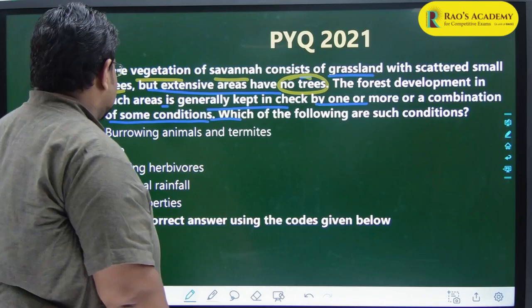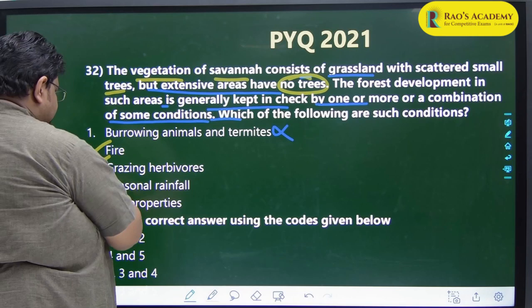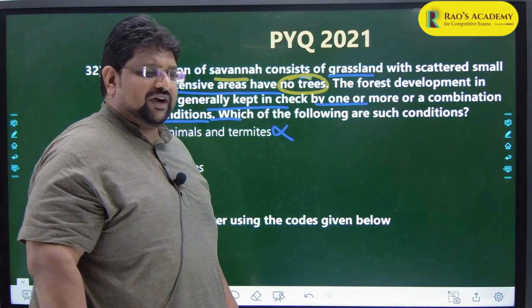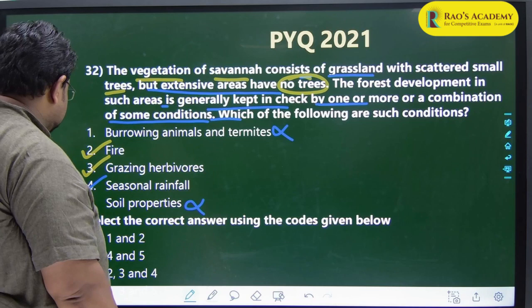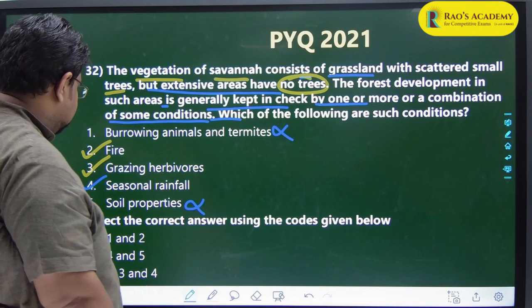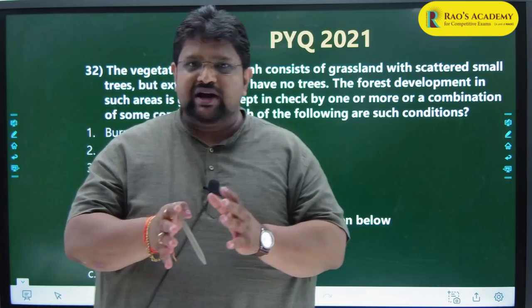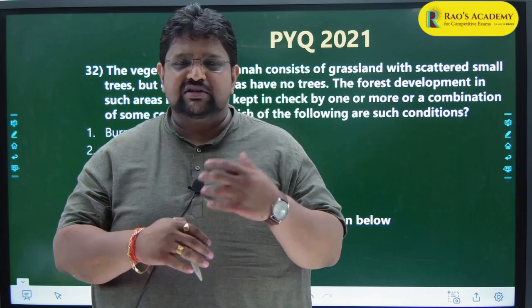The options include burrowing animals and termites (not a factor), fire (a factor), grazing herbivores (a factor), seasonal rainfall (a factor), but not soil properties. The answer is 2, 3, and 4. Two things to learn here: certain themes are important and get repeated regardless of how many years pass. This is one proof of that.